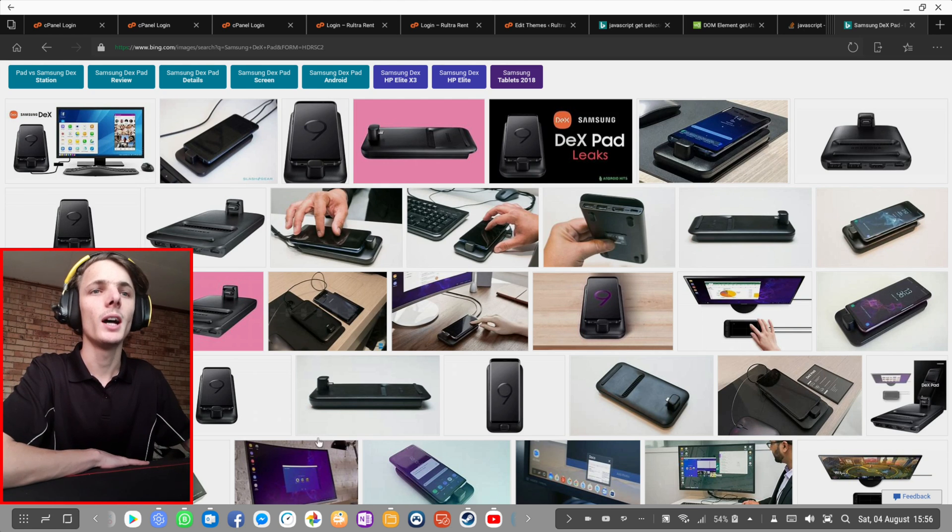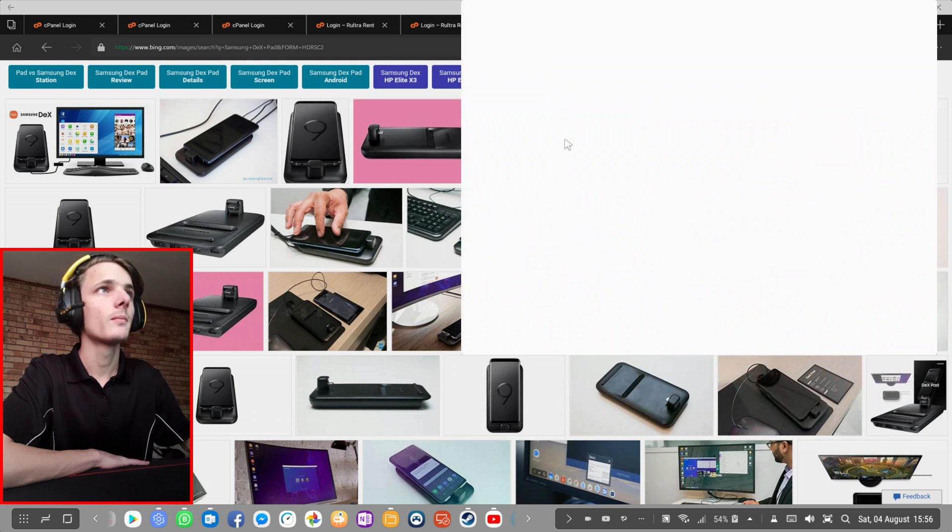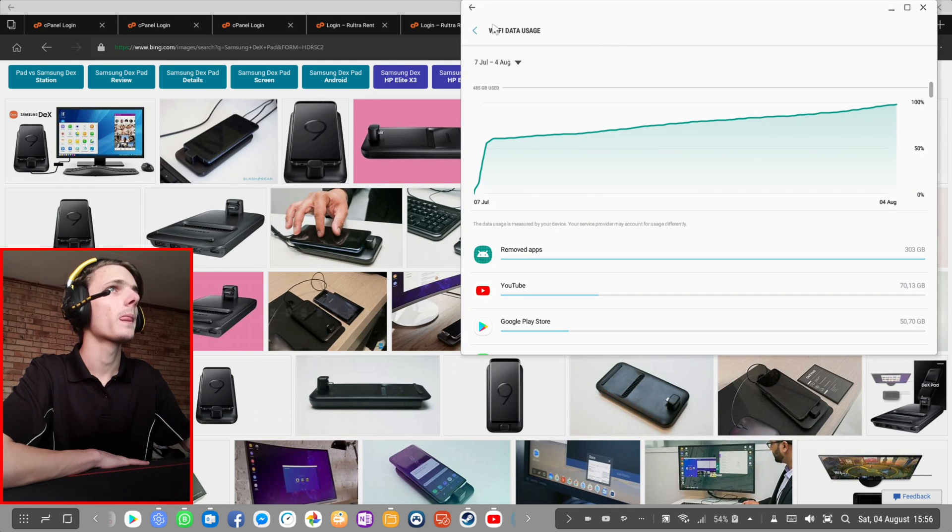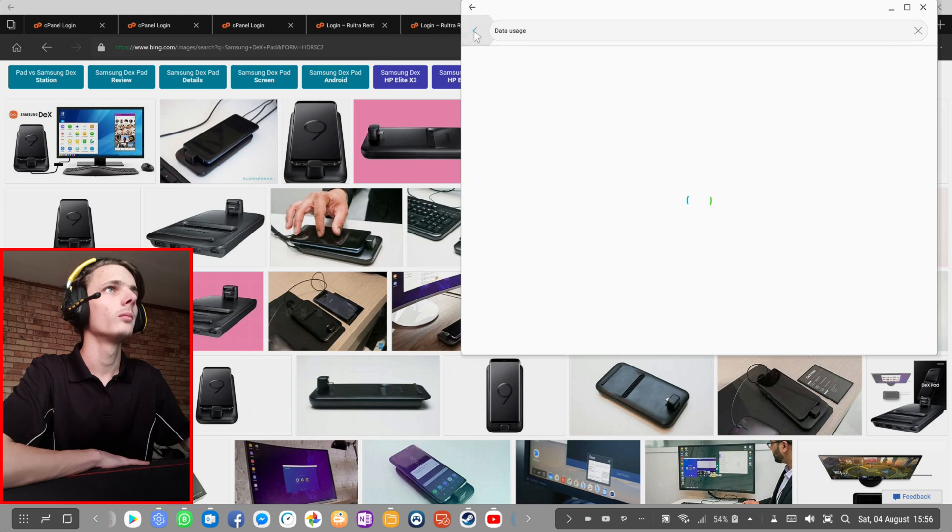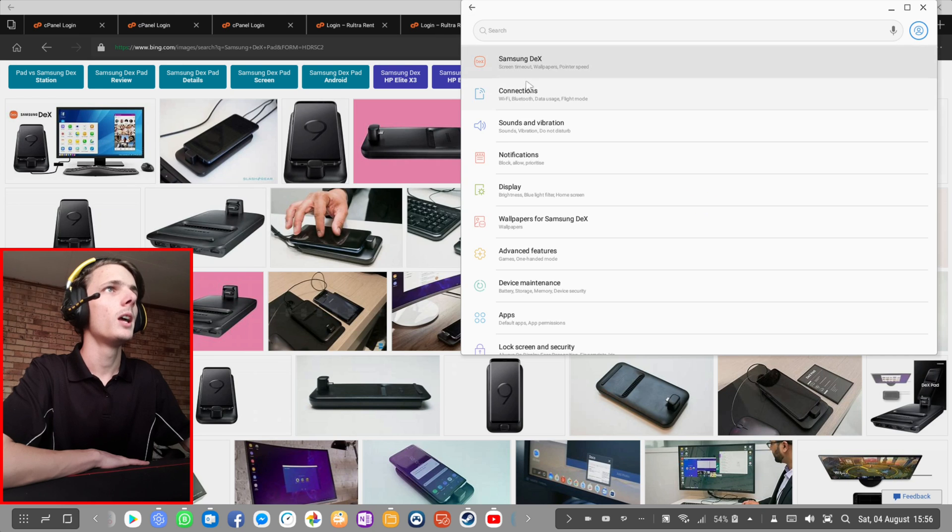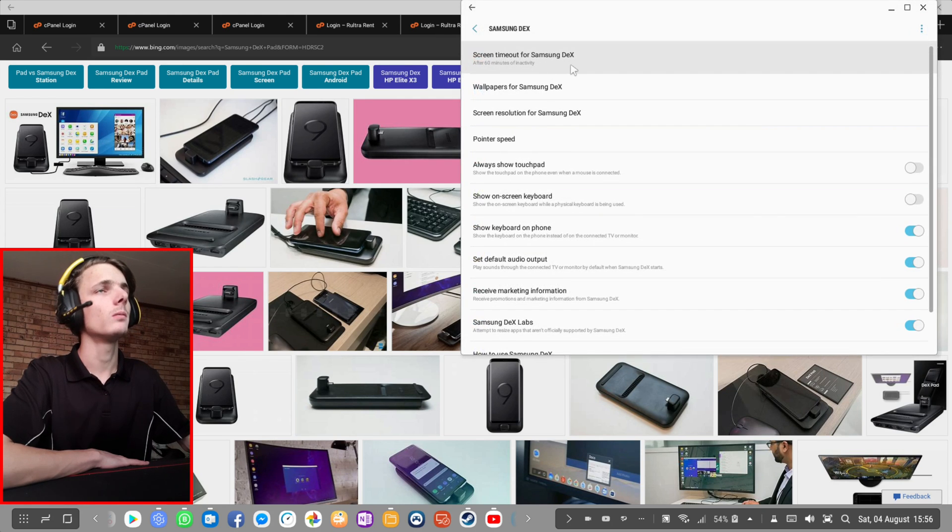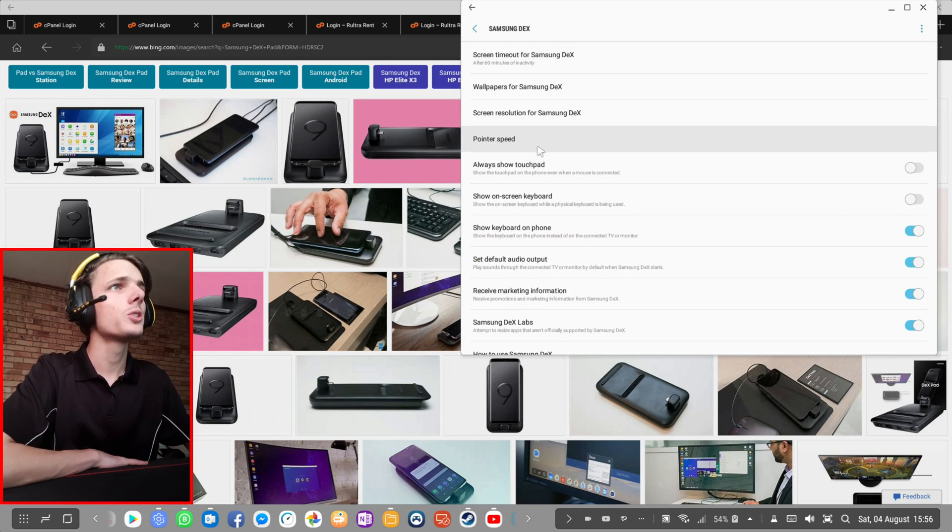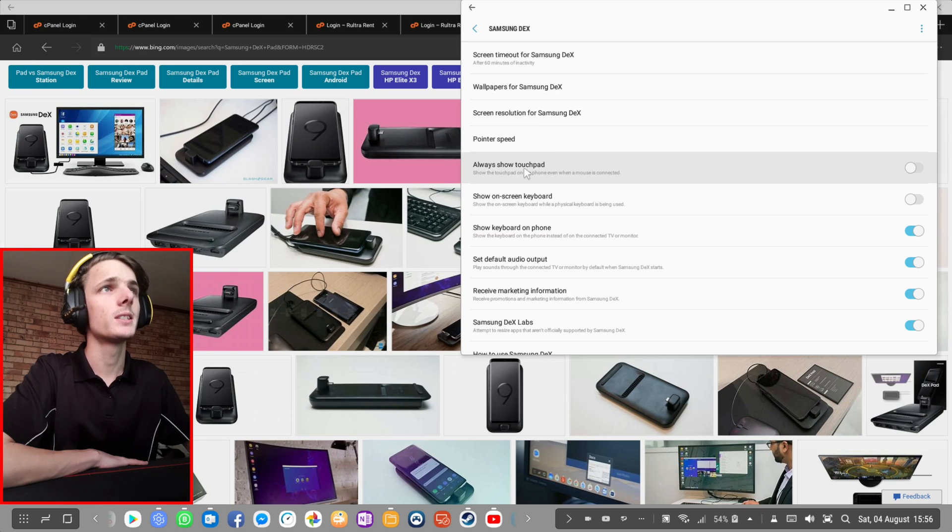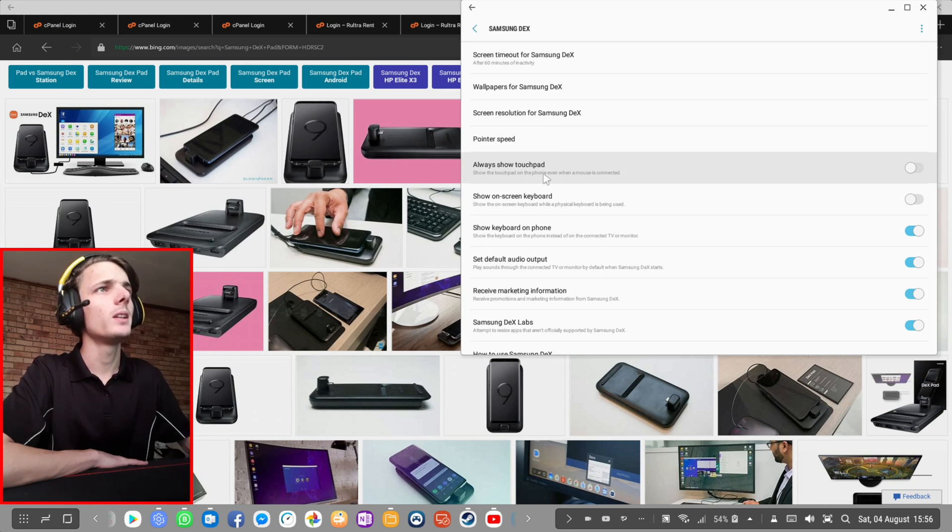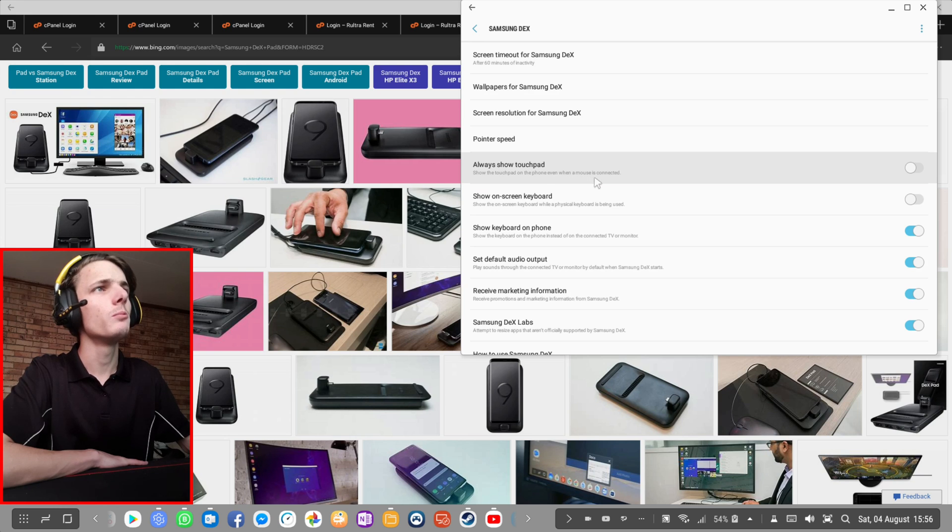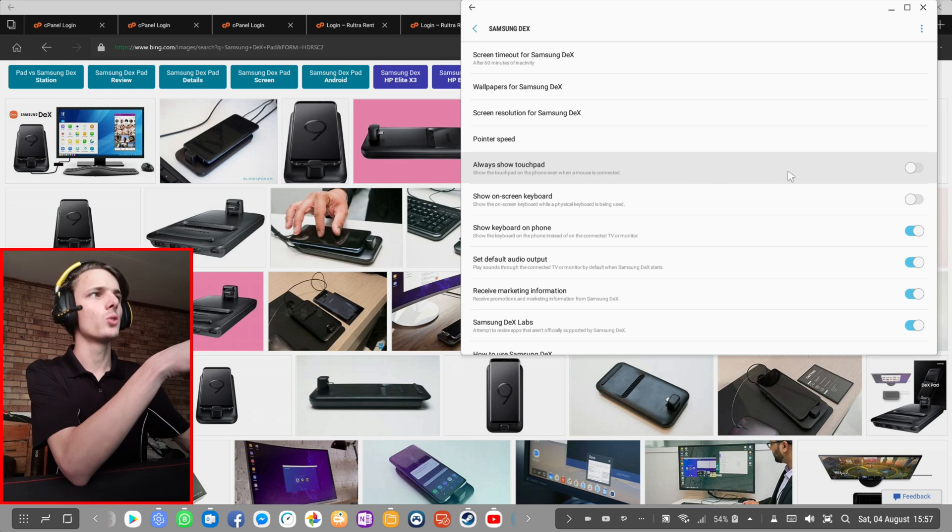To do that, go to Settings, then go to Samsung DeX. Here you'll see an option that says Always Show Touchpad - show the touchpad on the phone even when a mouse is connected. Simply enable this option.